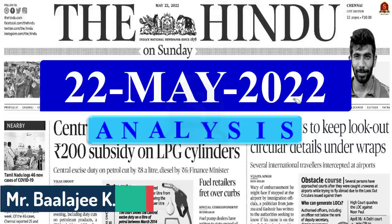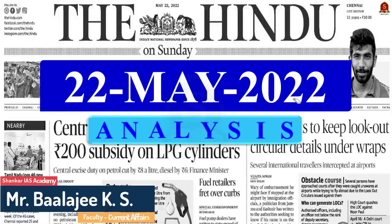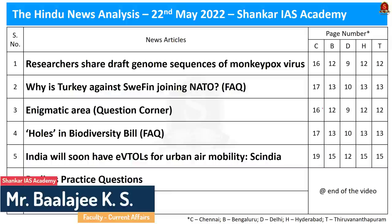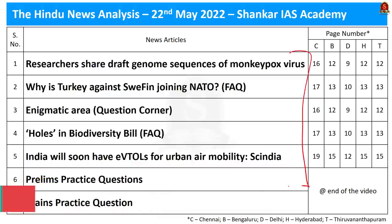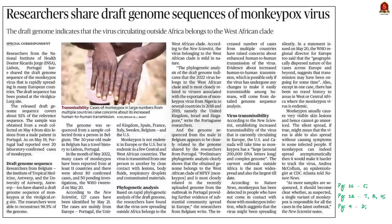Good evening, aspirants. Welcome to the Hindu News Analysis Session by Shankar A.S. Academy for the date 22nd of May, 2022. The list of articles we are going to discuss today are displayed here. Now let us get into the discussion.